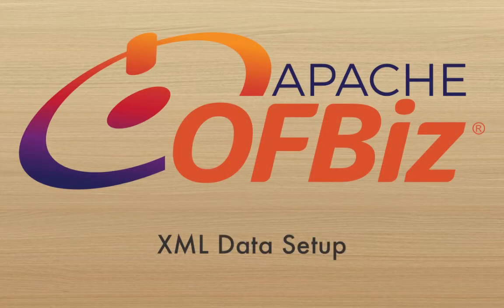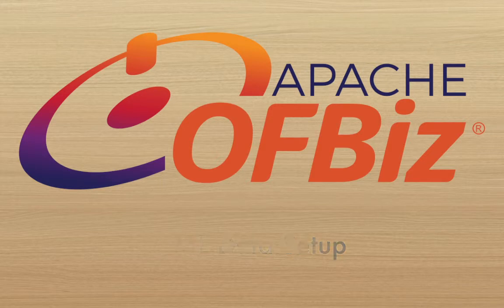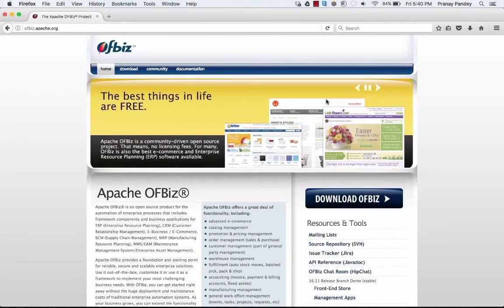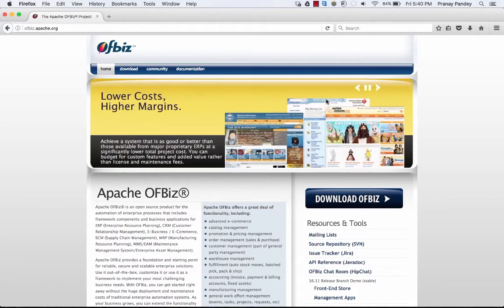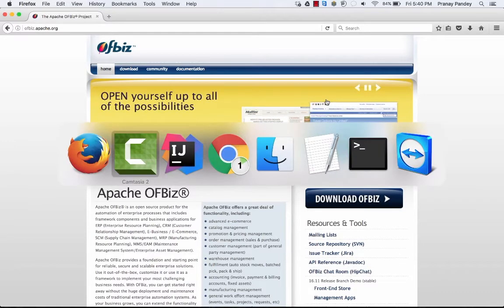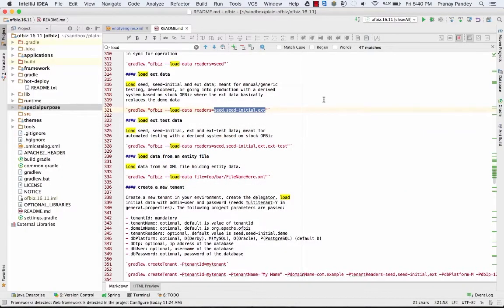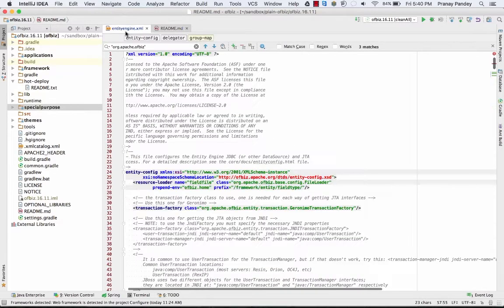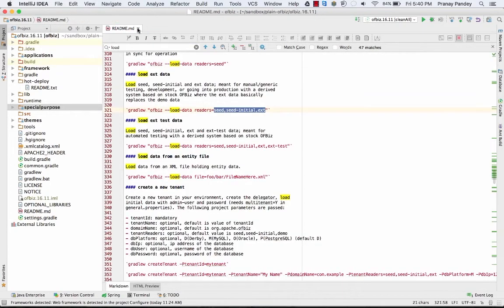Hello friends, my name is Pranay Pandey and in this OIBase video tutorial, we'll be doing an overview of setting up XML data in OIBase. In this video, let's go and see how you can set up your own data in an XML file.